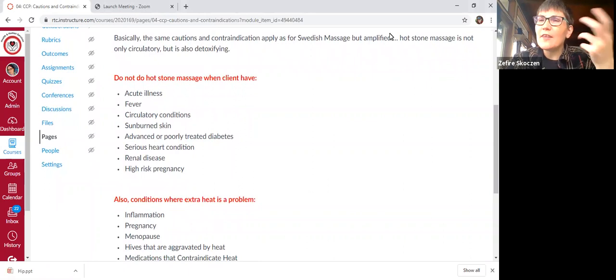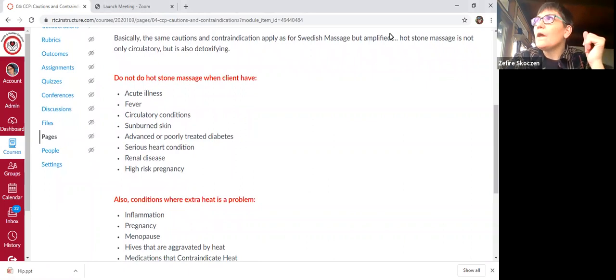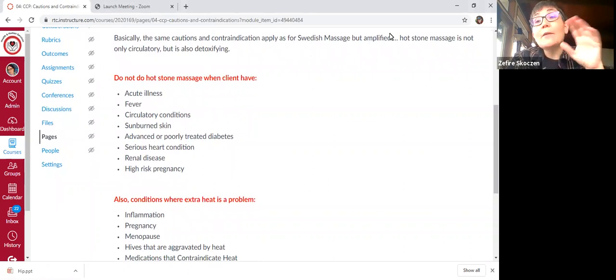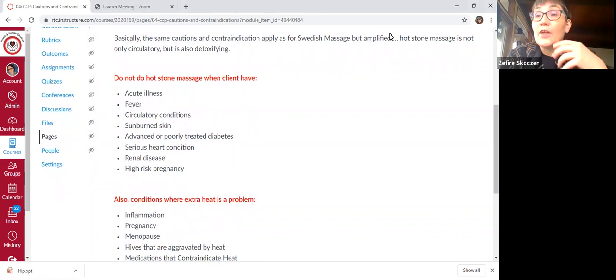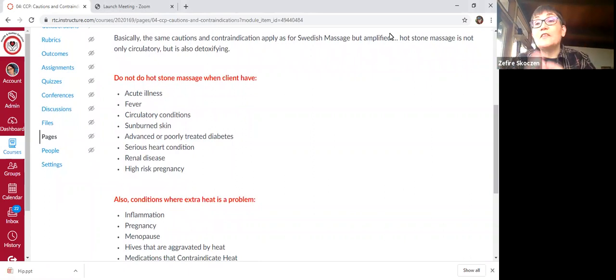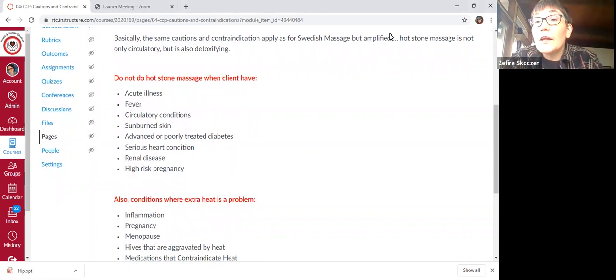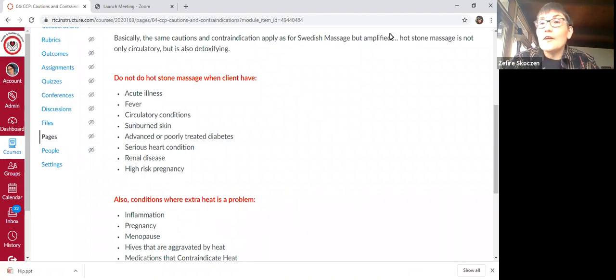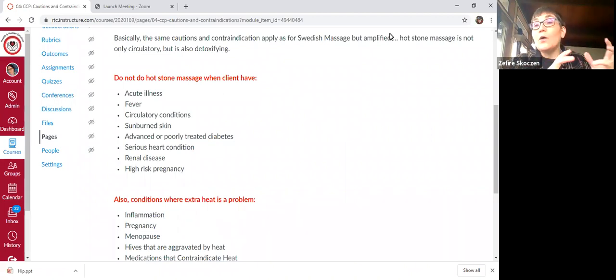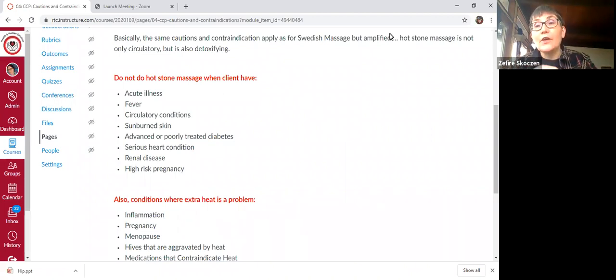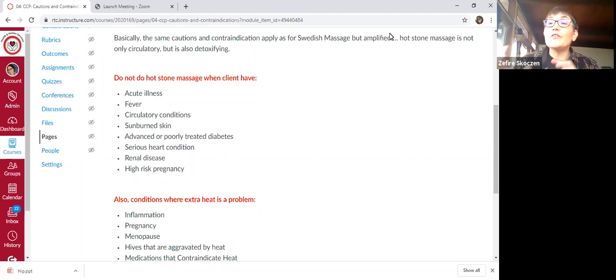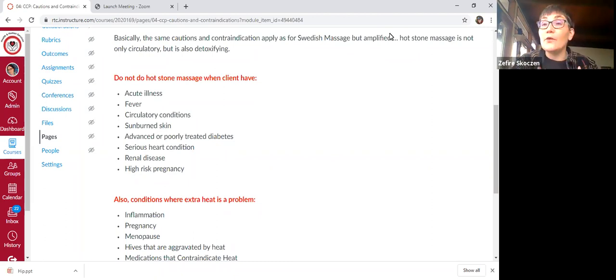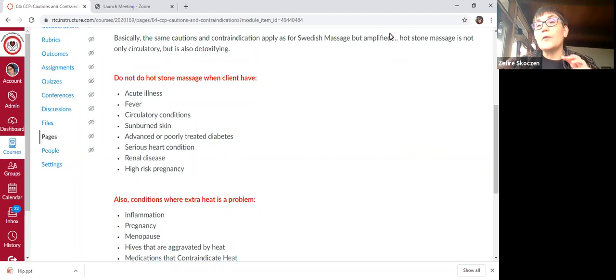And then we're also going to add circulatory conditions. For example, if there's an acute, this is a little bit different, but an acute flare up of something like lupus doesn't respond well to circulatory massage. So if somebody has chronic lupus and they're used to getting massage and they know they respond well, that's different. But if they're in acute flare up, we're not going to aggravate that.